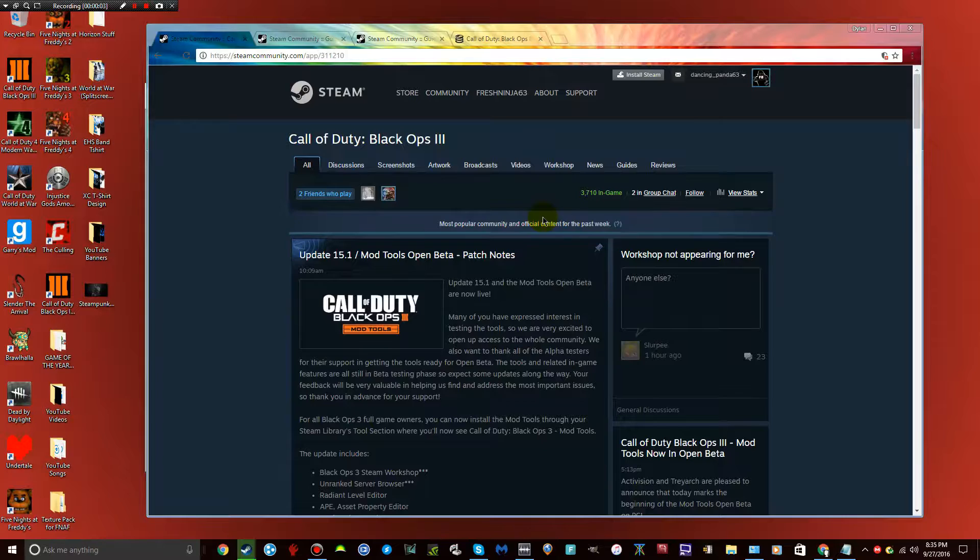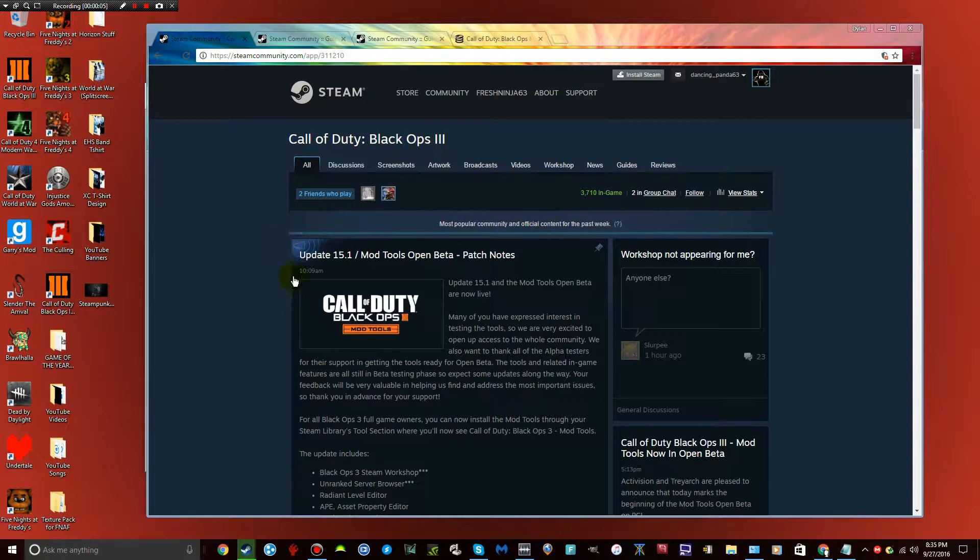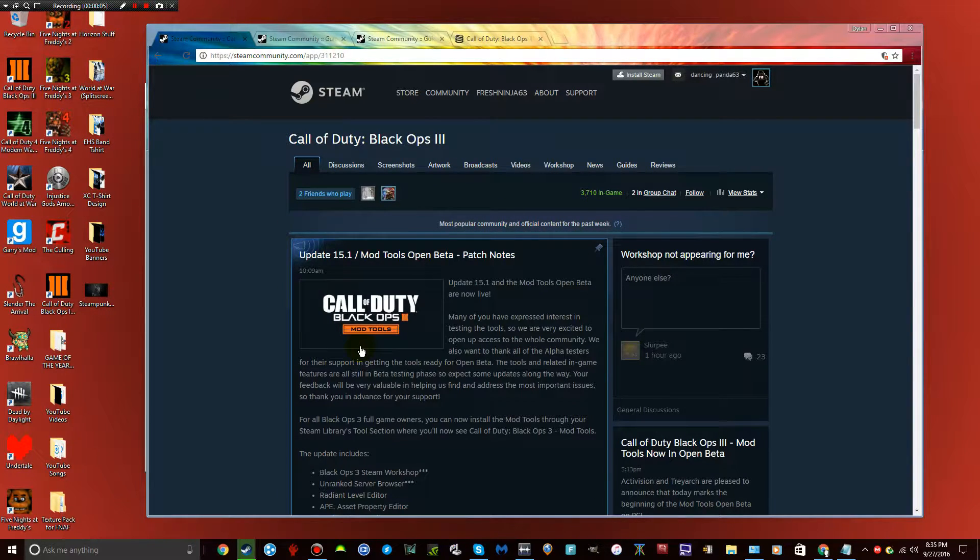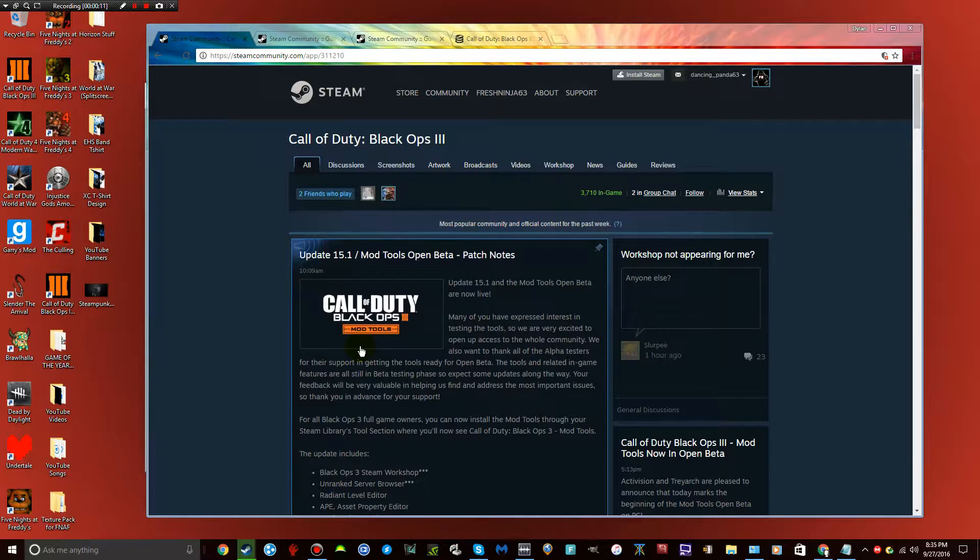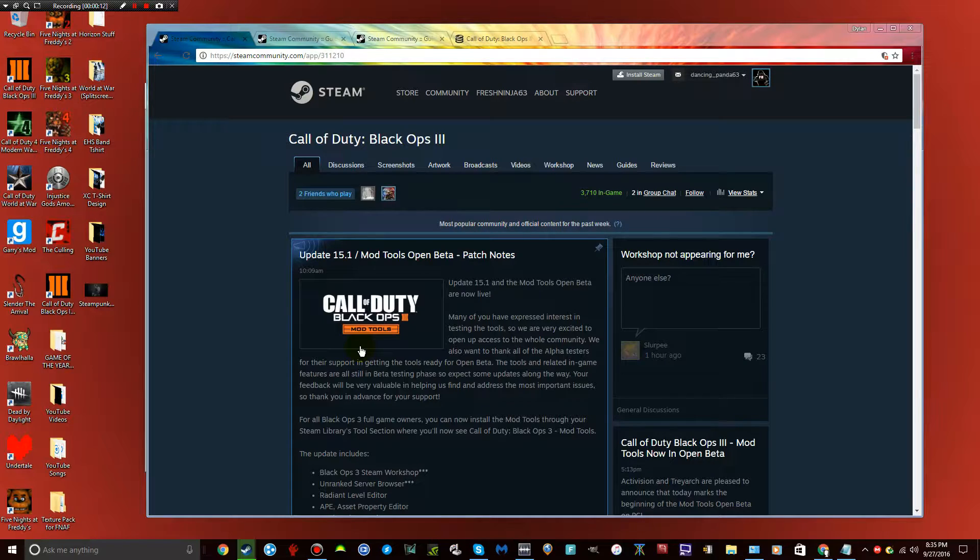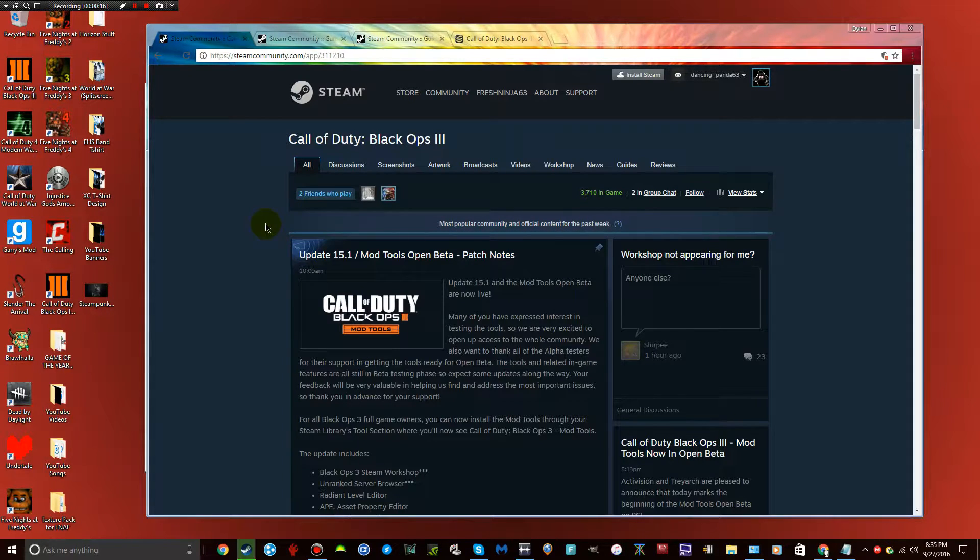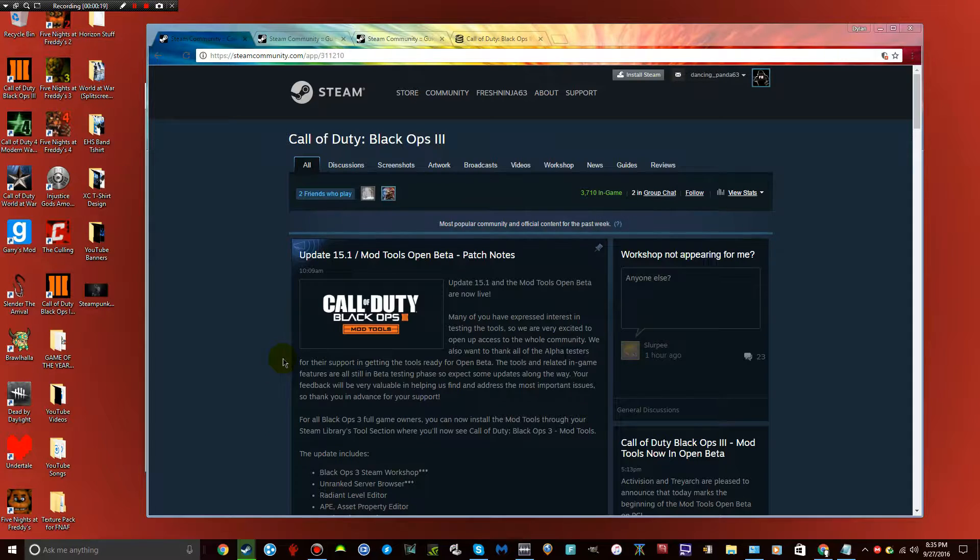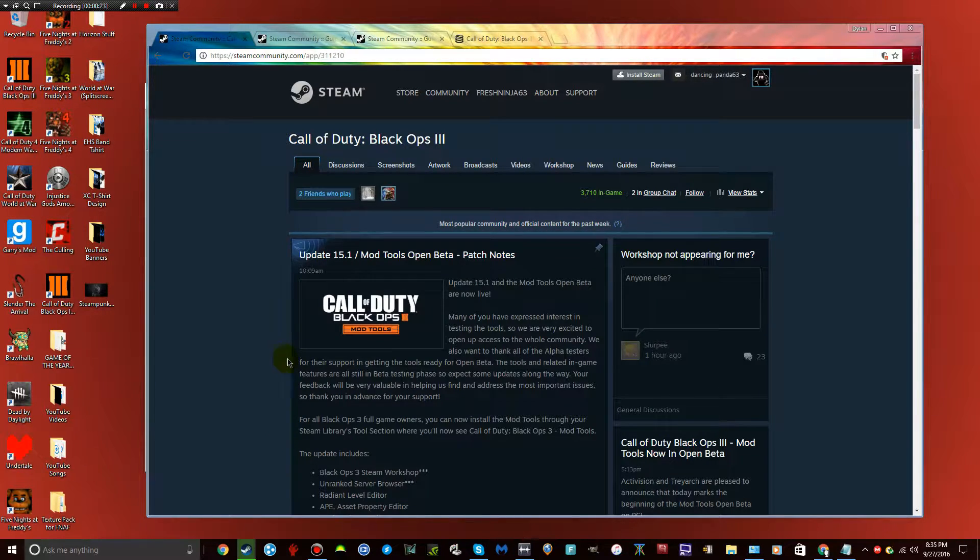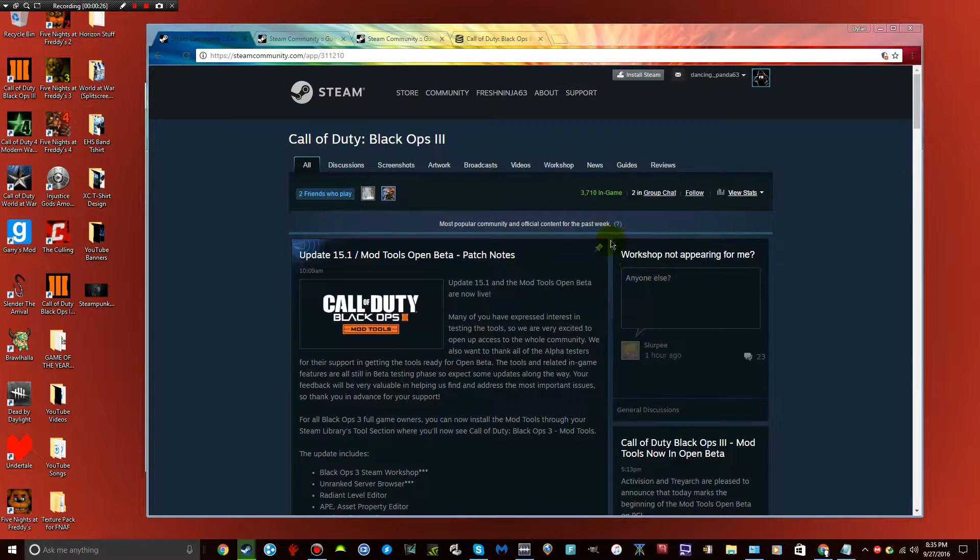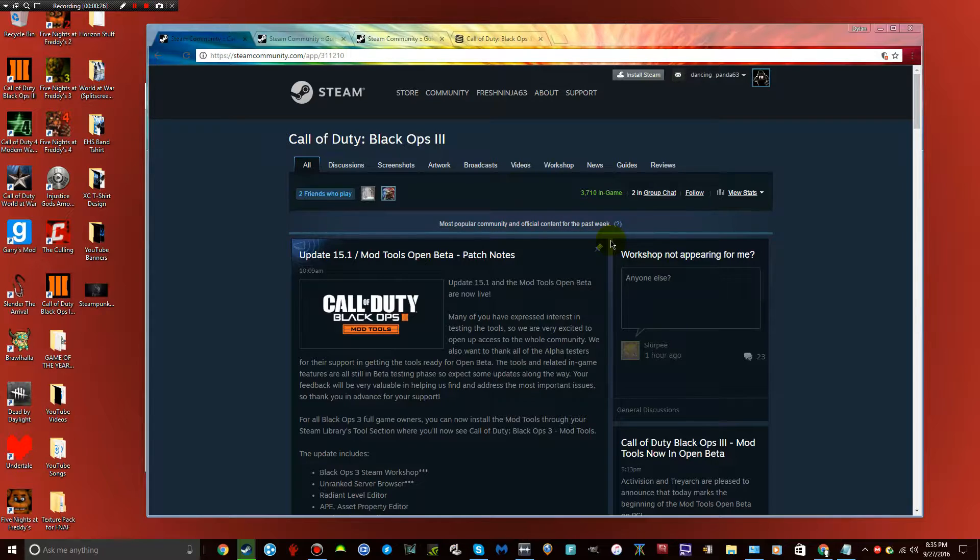Alright, so the first thing you want to do is make sure you have the mod tool open beta patch. This won't work unless you have it, it's that simple. If you have it downloaded, awesome. If you haven't, make sure you get it. Usually it automatically updates when you try to play the game again. Just make sure you have the update downloaded.